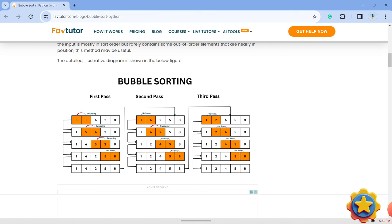As the name suggests, in bubble sort, all adjacent numbers are compared and lighter numbers bubble up. Thus, heaviest number finds its correct position at the end of each pass.